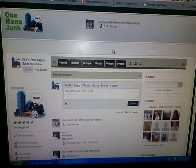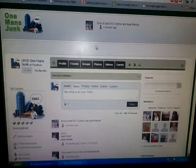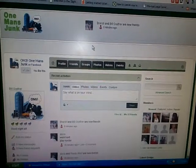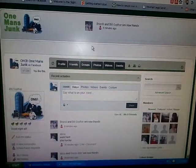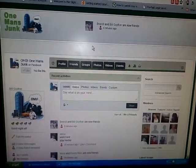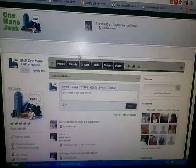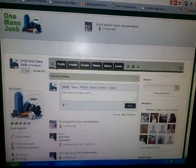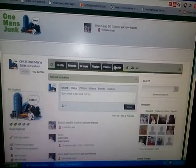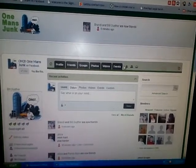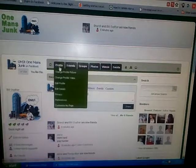Hey guys, I just wanted to do a little navigation instruction for you here on omjlist.com. I know it's a little different, but it's different in a good way. Here's your navigation bar right here above your status box.